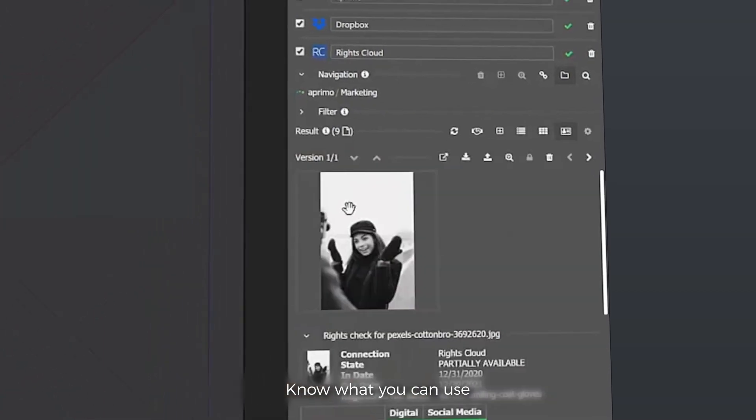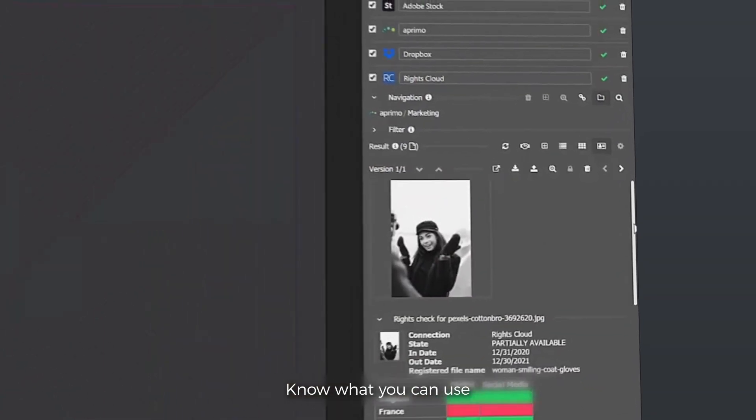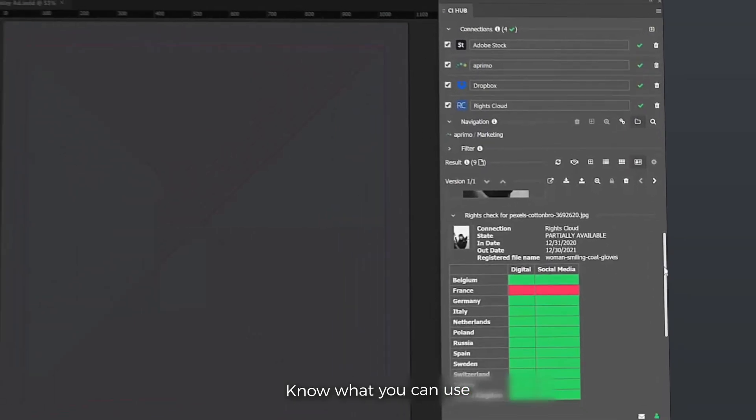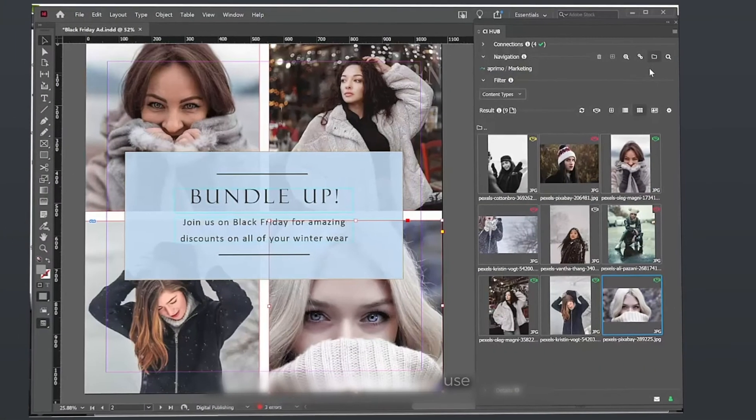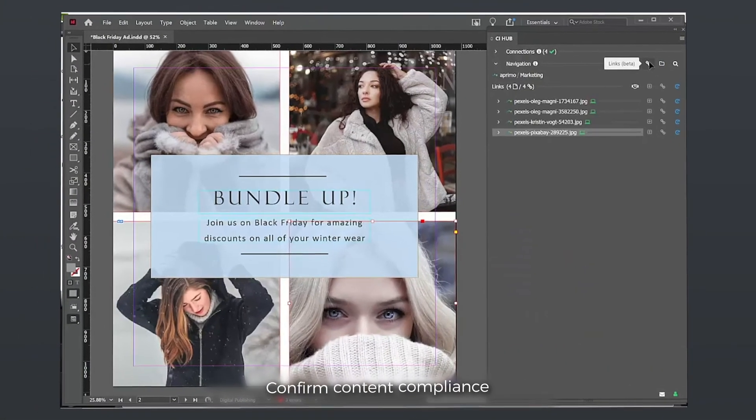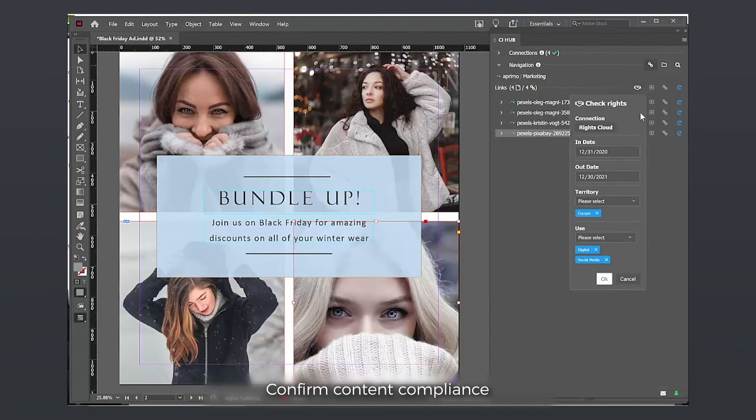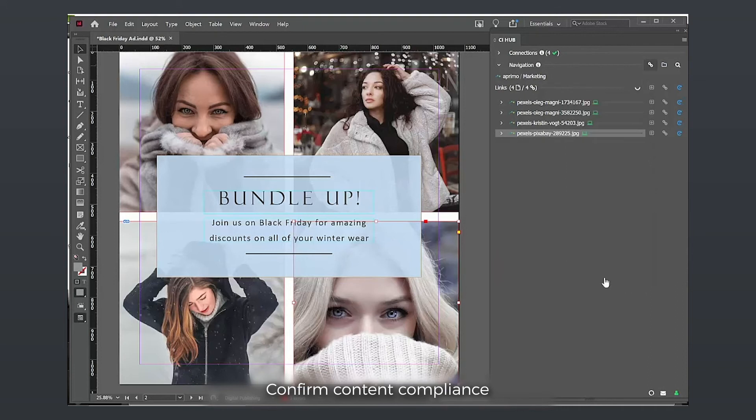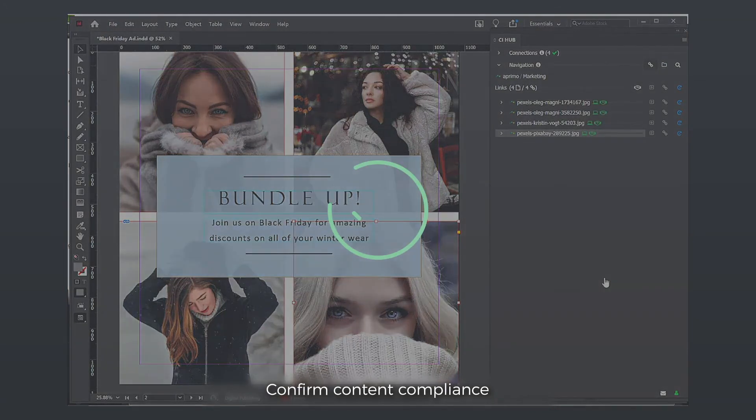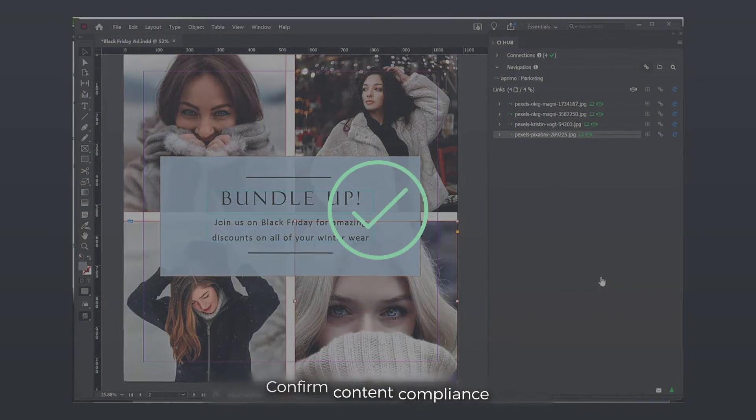Drill in to see more details on where you may be missing the necessary rights. And when you finish your creative, don't forget to confirm that you have full content compliance with a rights check across the finished piece.